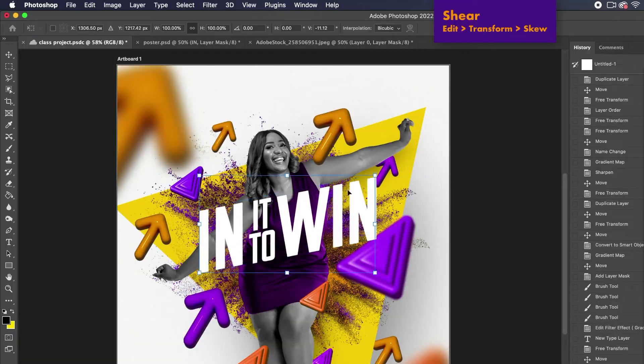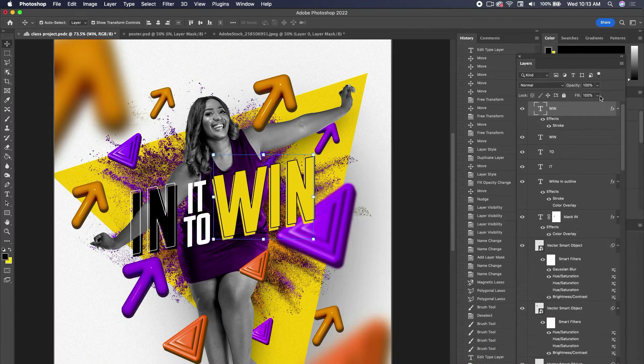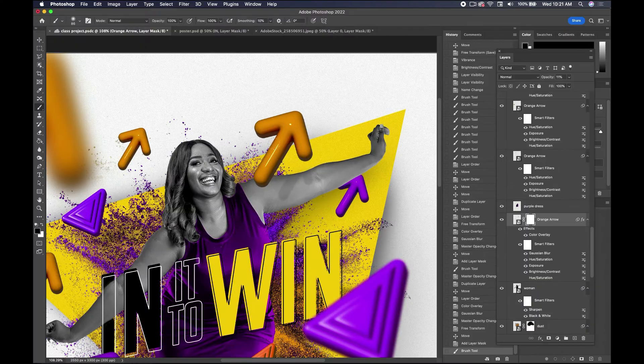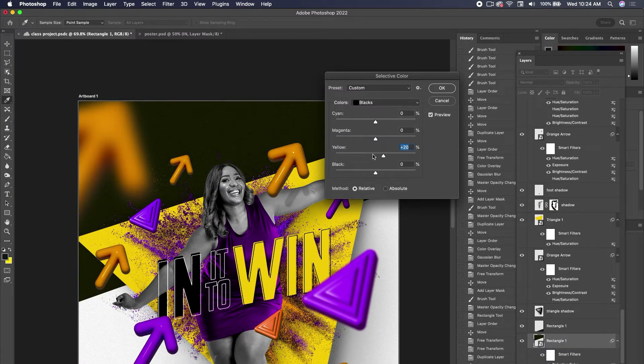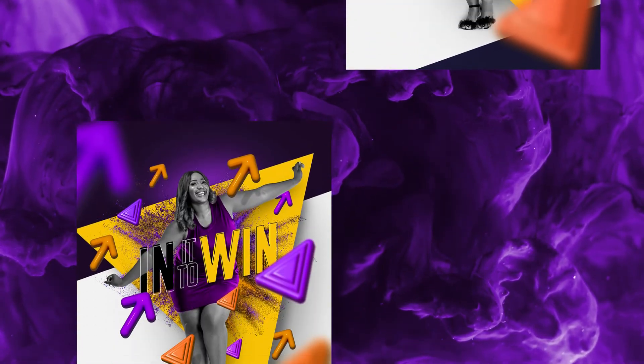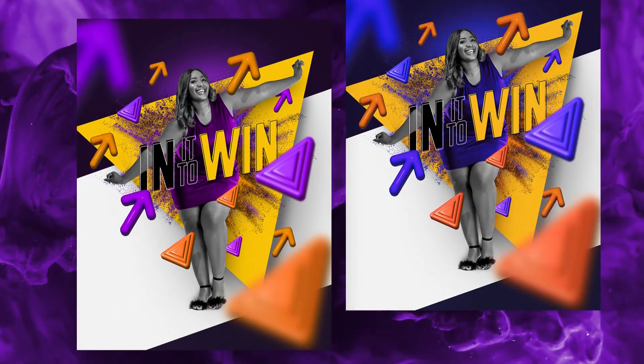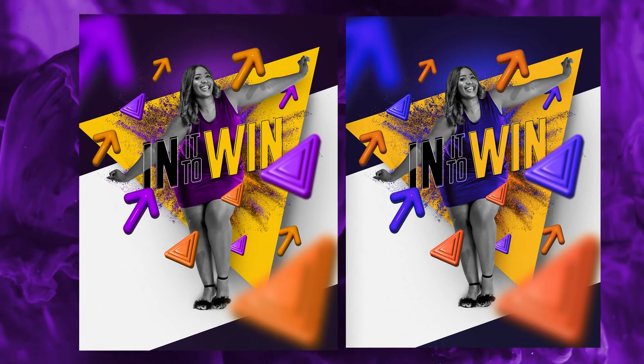This is the perfect class to take if you're wanting to elevate your design skills and learn how to use both movement and depth to create rich, dynamic layouts. So I'll see you in the first lesson.